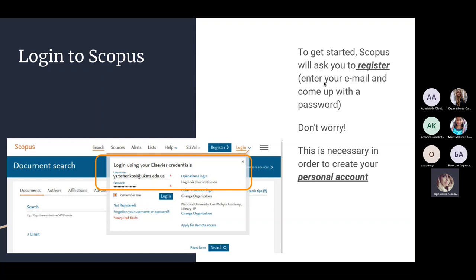You can also set up citation alerts. If you have an article indexed in Scopus, you can set up notifications for your own article and receive notifications whenever your article gets cited — when someone has cited your article.